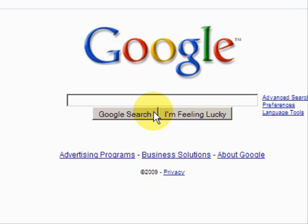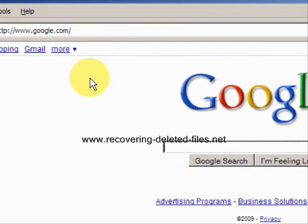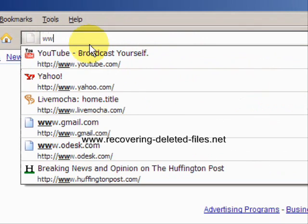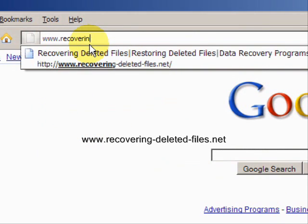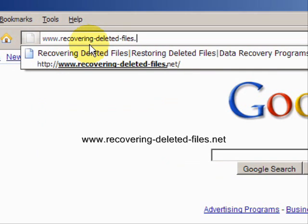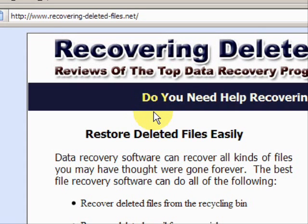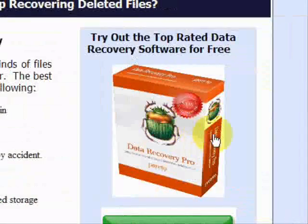So I'm going to teach you one quick way to do it. We're going to go to the website www.recovering-deleted-files.net. On this website, you will get a free scan and download with what is called Data Recovery Software.